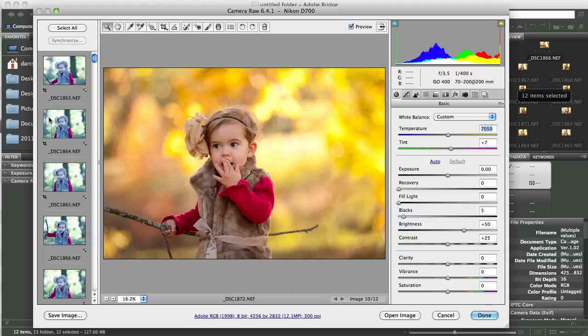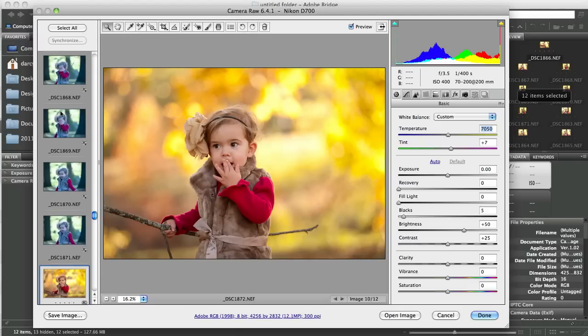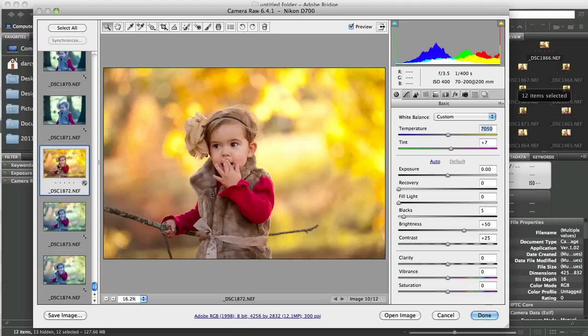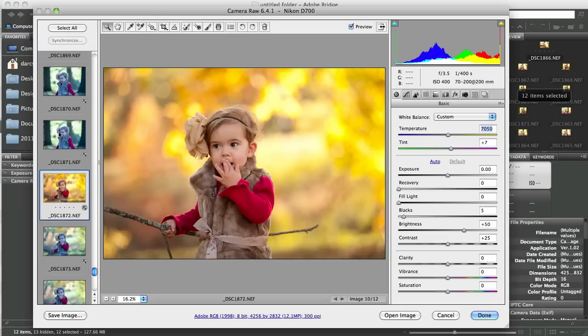So that's the quickest way to batch edit here. If you choose all of them, it will affect every single one of those images. If you only choose one of them, like this one that I brought back, it will only affect one image.